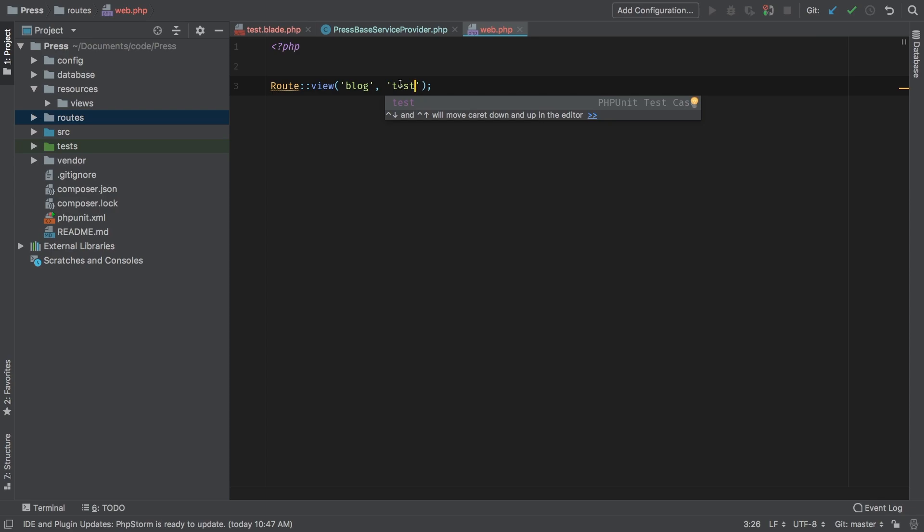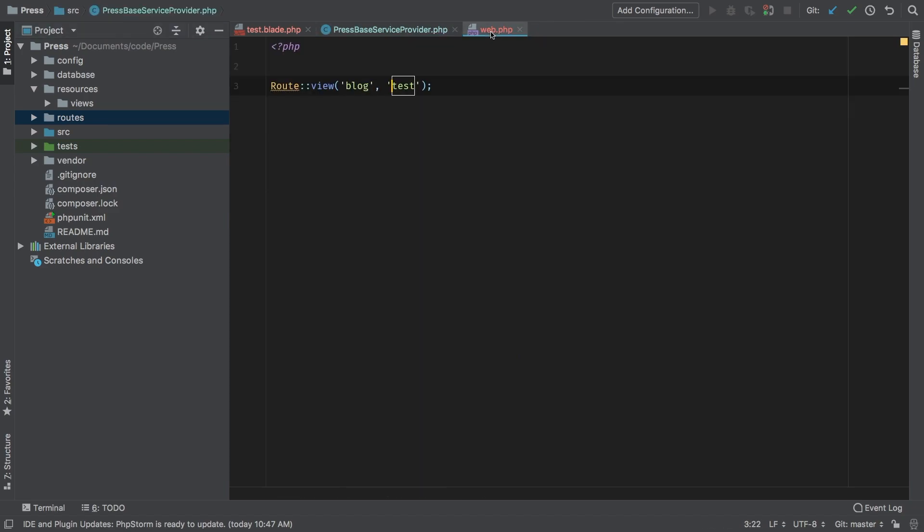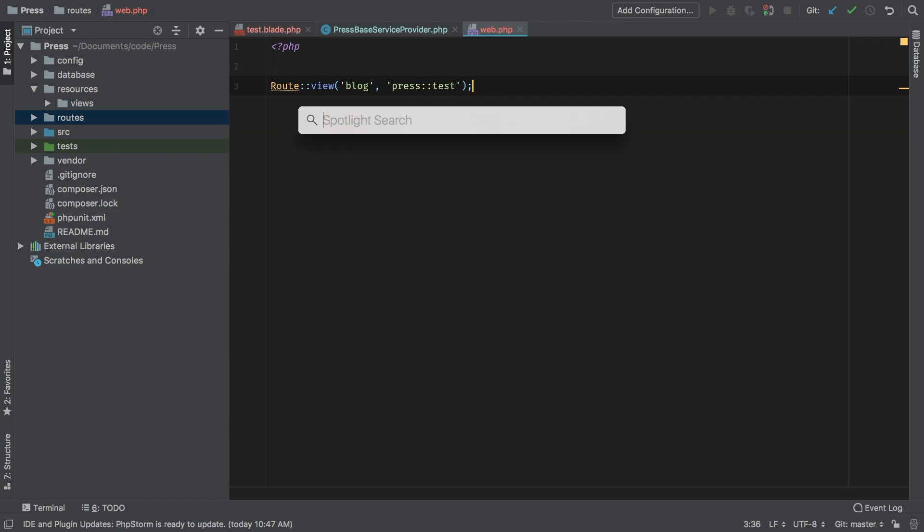However this is not going to work because test is actually going to refer to the views that are stored in the project, not in the package but in the project. So in order for us to be able to access this test.blade we have to use the nickname that we passed in right here—this press. And this is how it's done: press colon colon test. So what that does is puts all of our views in a separate namespace so you don't collide with the views of the user. If the user's project had a test.blade.php it would collide with your package test.blade.php. So in order to avoid that, that's why we do the prefix. Now the notation for this is slightly different than what you're used to seeing, but that's just how it works. Let's jump to Chrome and check this out.